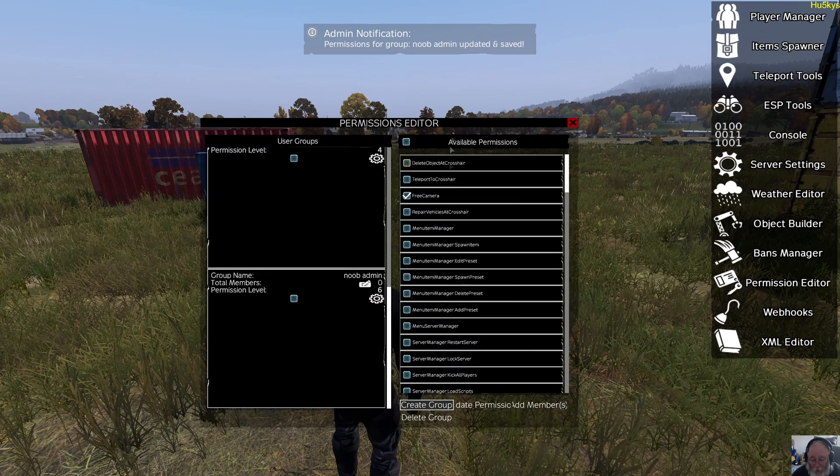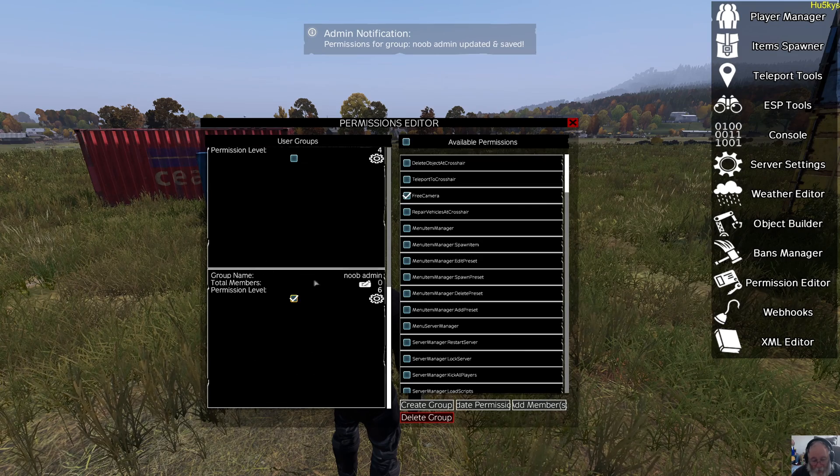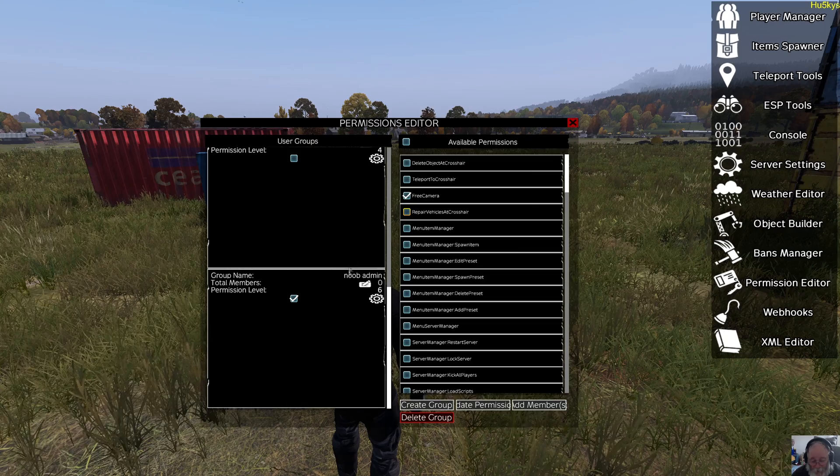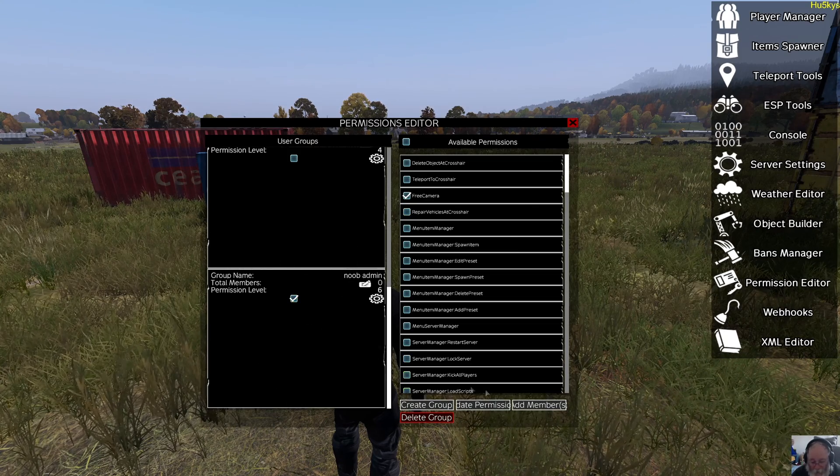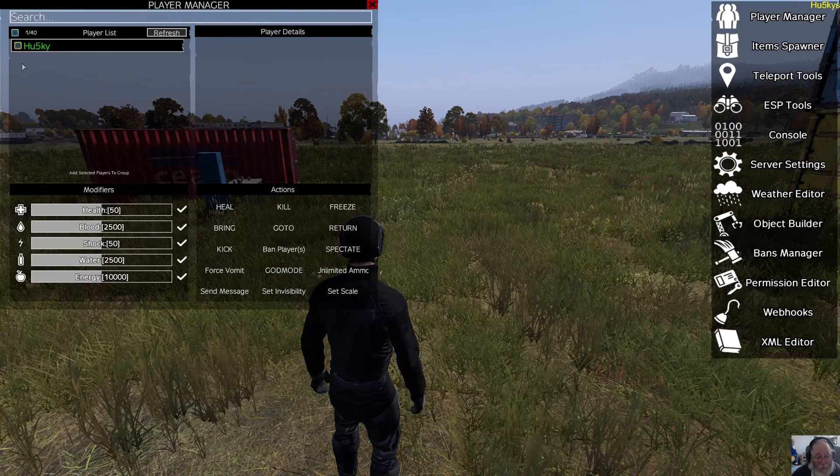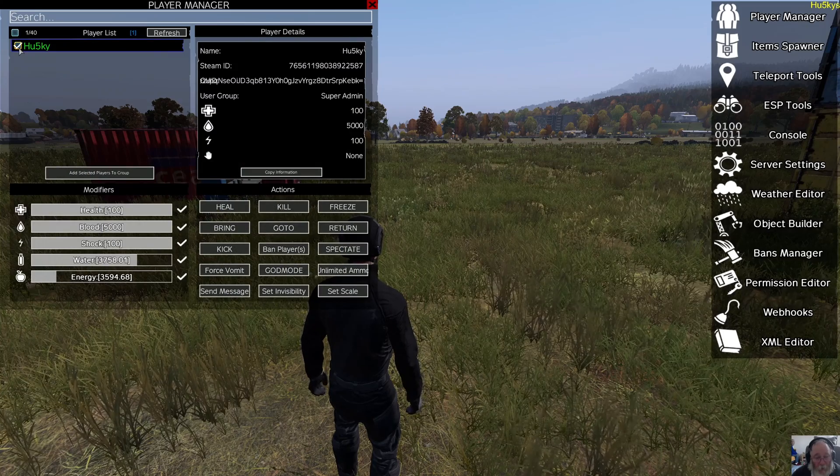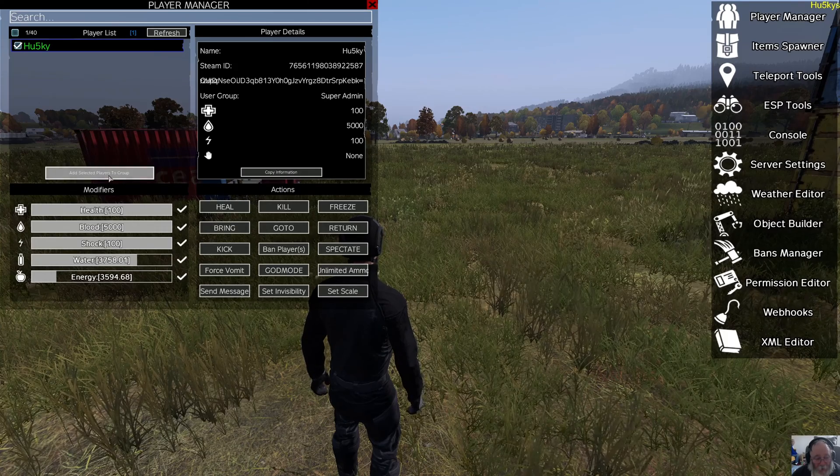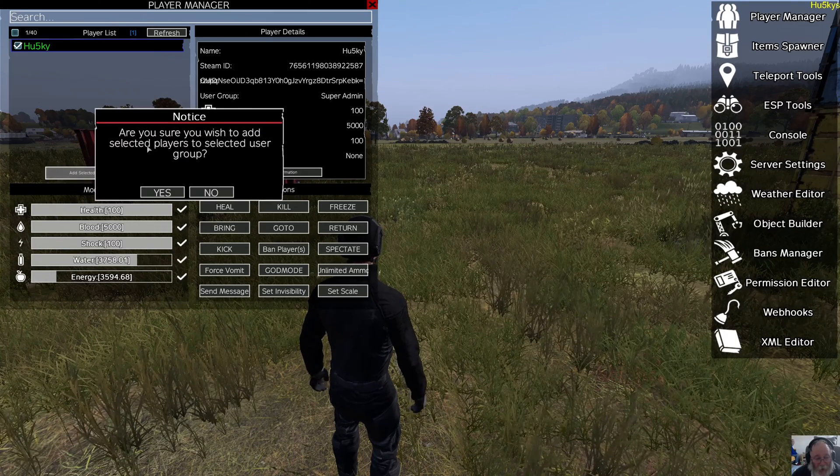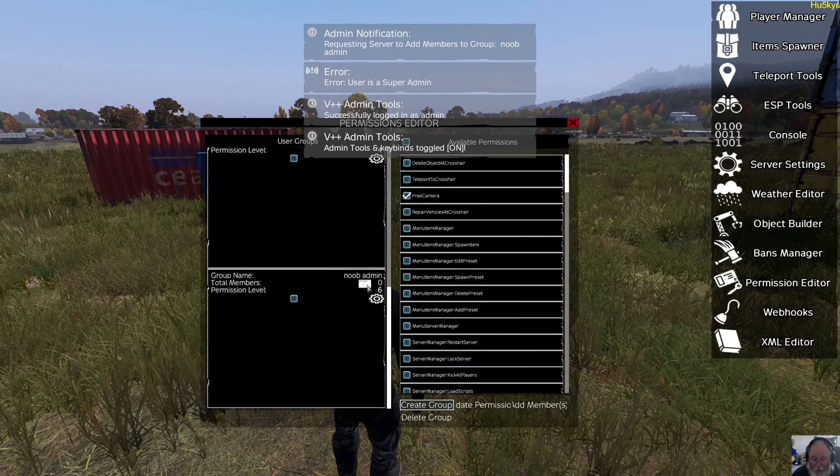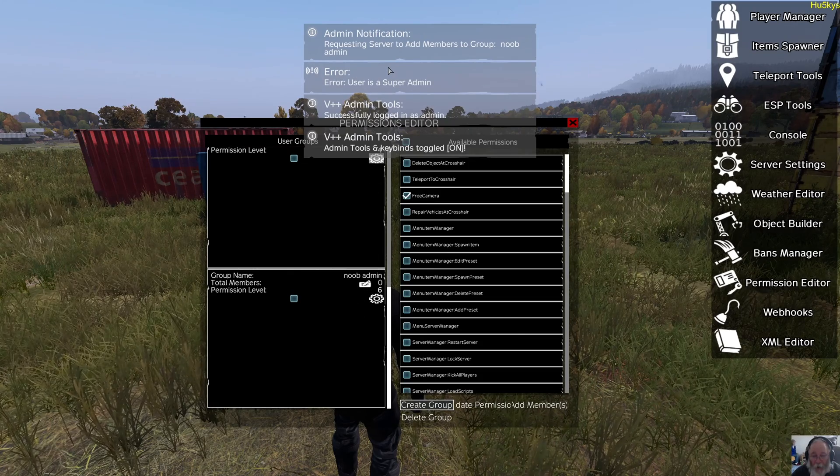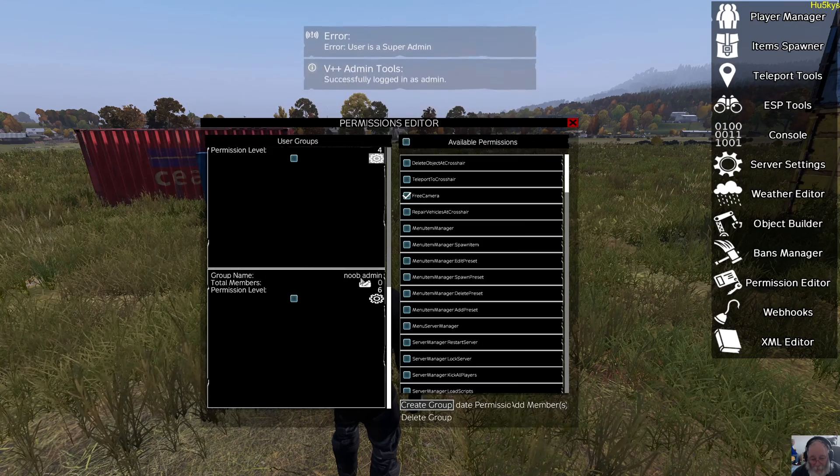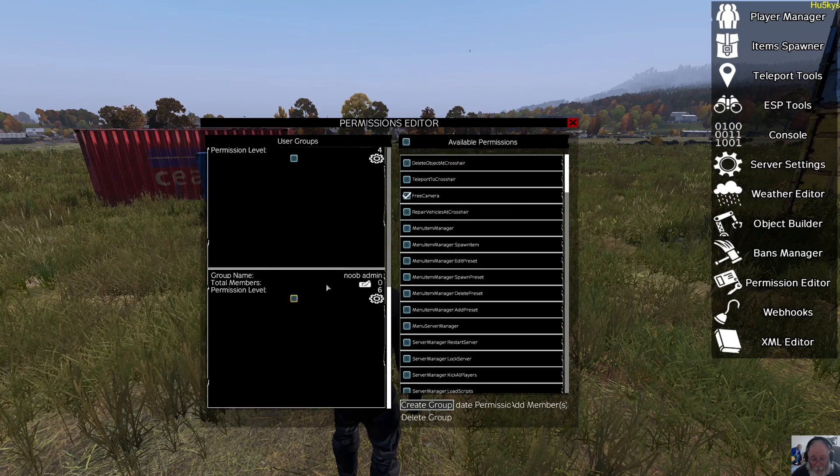When the player is online, we select the group you want. So you've already created the group. The player comes online—we'll call him Adam. And we select the group. We choose add member. Then we select him from here, like this. And then a new button will appear: add players to group. Click this button and he'll be added to the new group. Choose yes. And now he's been added to the new admin group. Now I can't add myself, but you can do it without crashing the server.